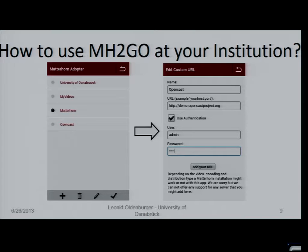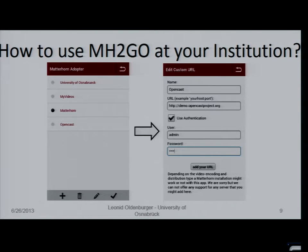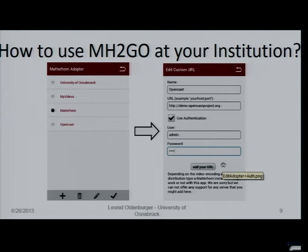How to use Matterhorn2go at your institution? There are two possibilities. The first is public — you write an email to Rüdiger Rolf and he will add your adopter to the public web service. The second is private — you can add your adopter at the bottom and do authentication if you want, and use it with the Matterhorn application.